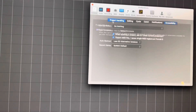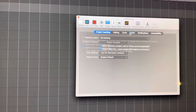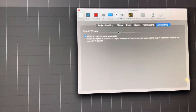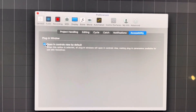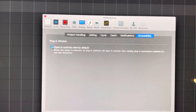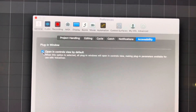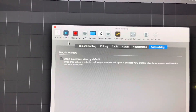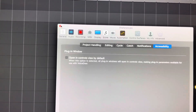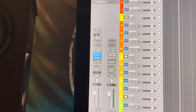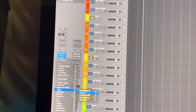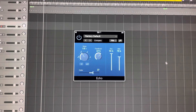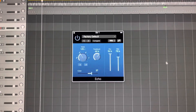Go to General, then all the way over to Accessibility, and uncheck this box called 'Plug-in Window.' Uncheck that, and your problems will be solved. Now when you open any plugin, it will pull up as normal. That's how you fix it.